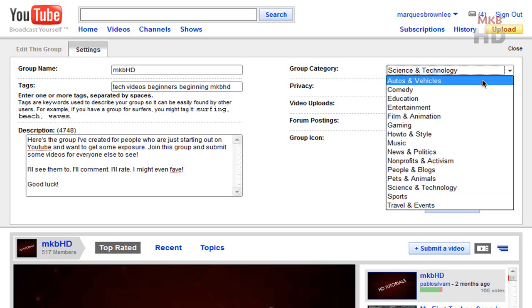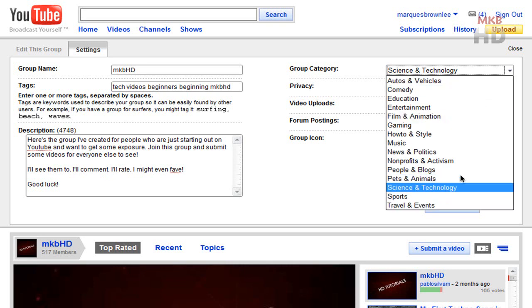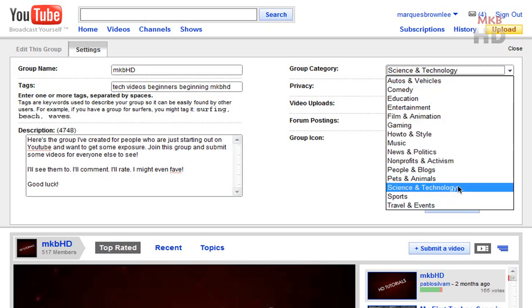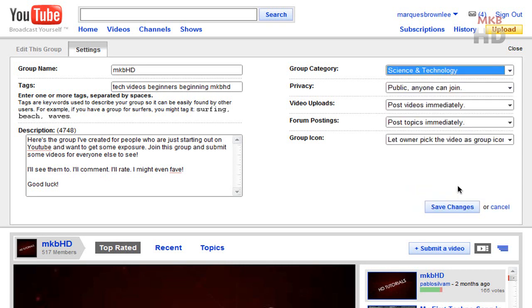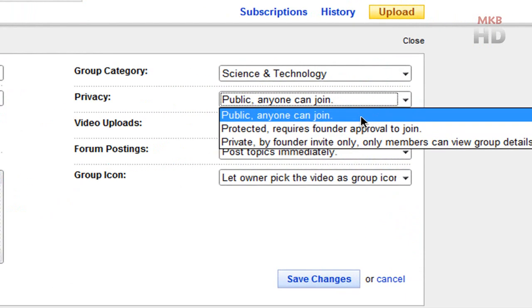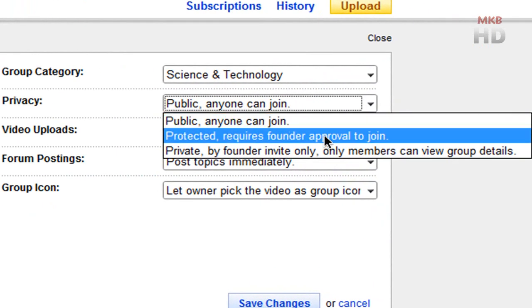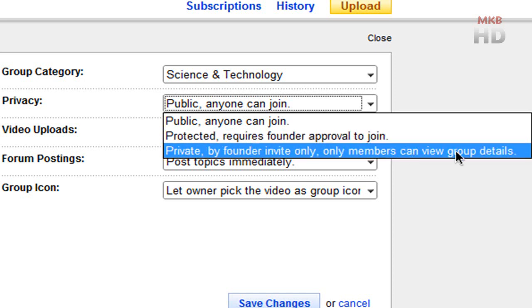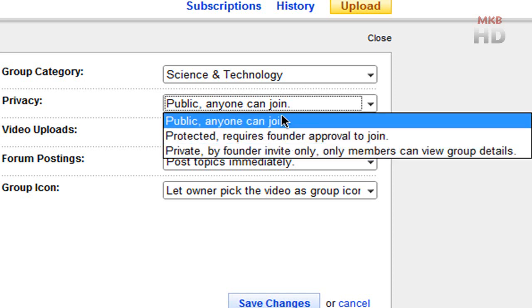Also by default this tends to be in autos and vehicles. You want to change your group category to something that really represents what you do to make it easier to find. So mine was science and technology. You can make your group public or protected, which requires your founder's approval to join meaning you'll get an email, or private and by invite only.